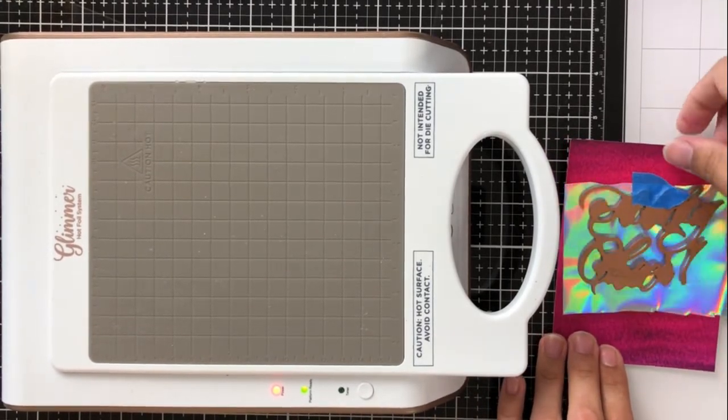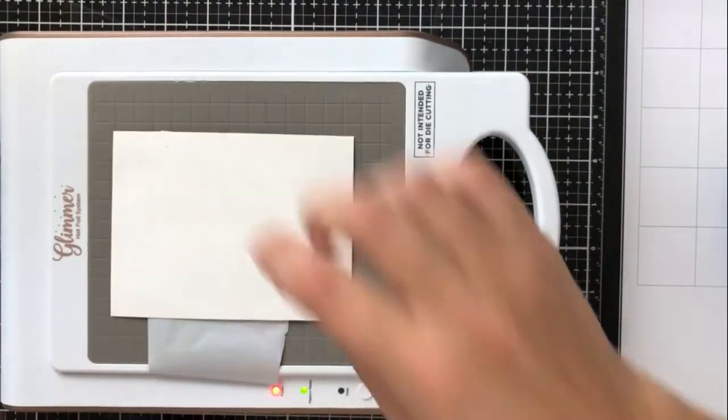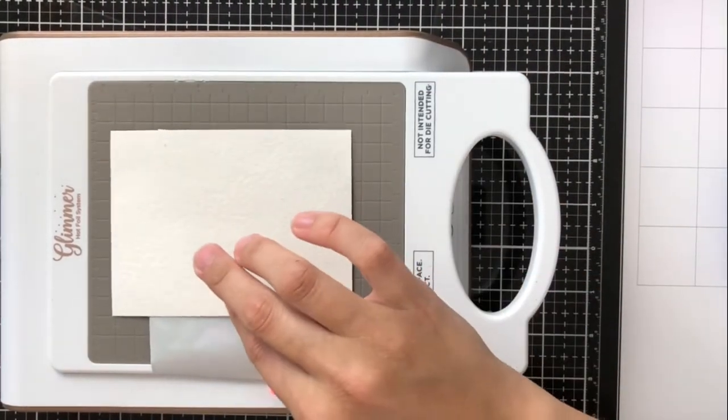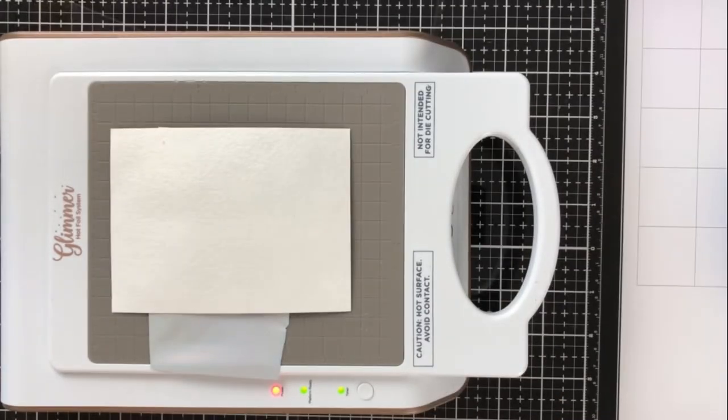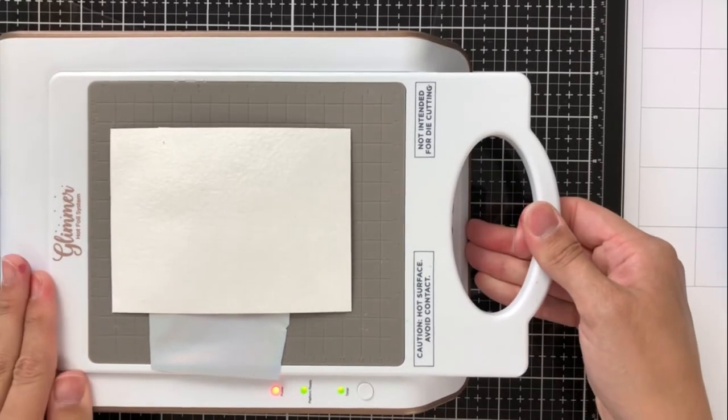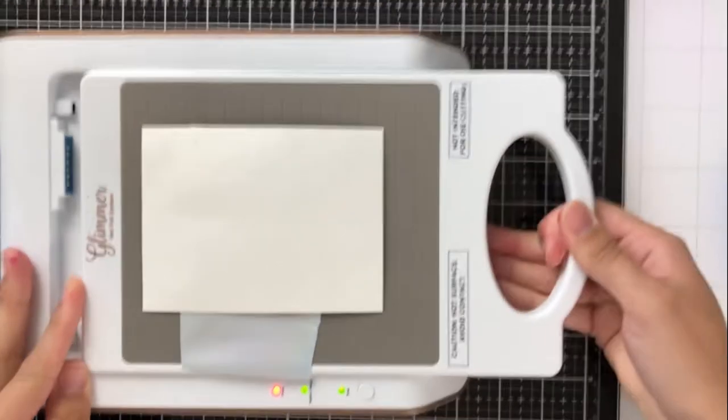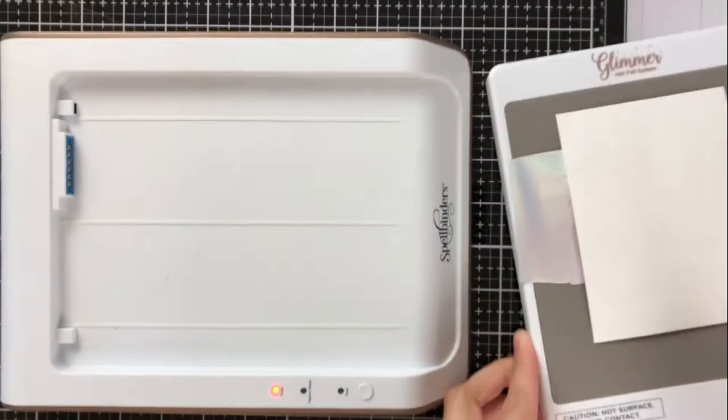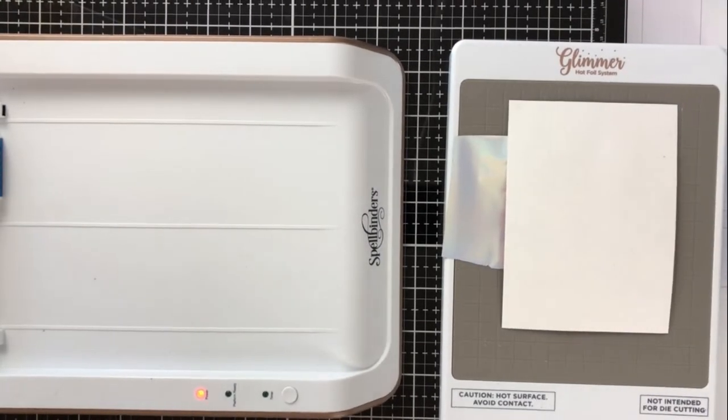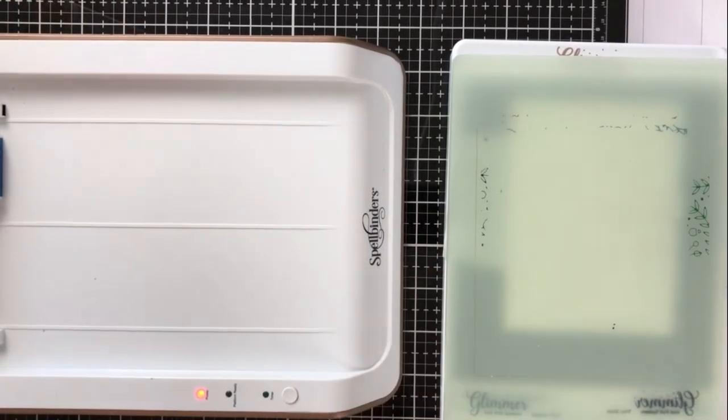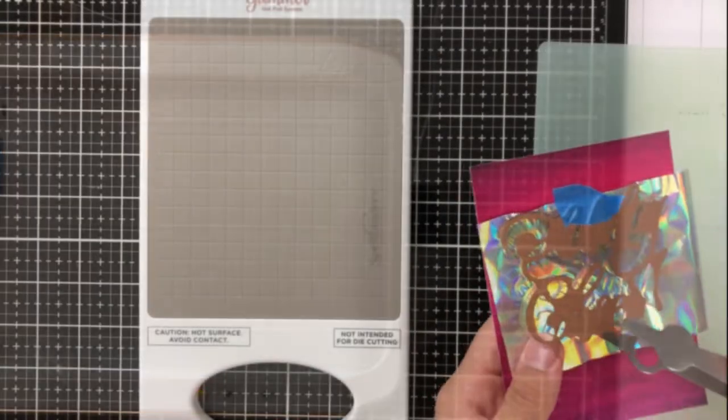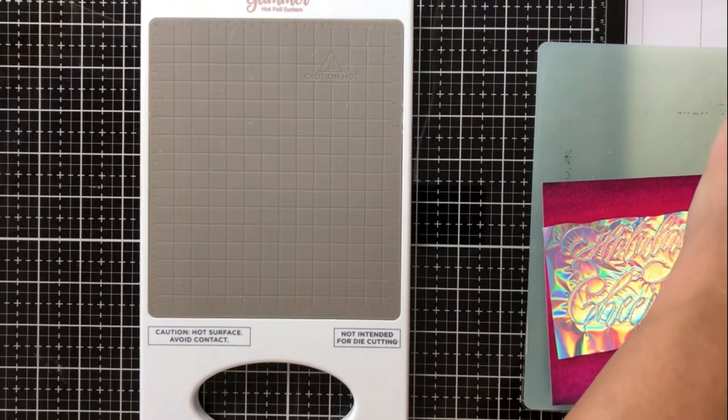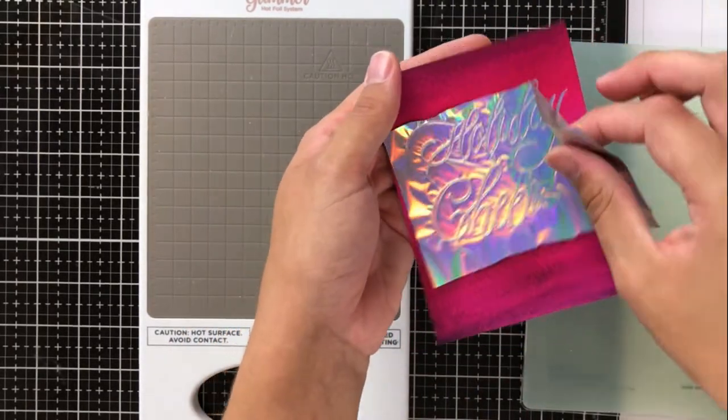So I've gone ahead now and I'm choosing the Holiday Cheer glimmer plate, and I'm using some holographic foil. I have yet to use this holographic foil because I haven't found the perfect background for it or the perfect color for it. And I have to say that I think I've decided that this bright pink is the absolute perfect background for this holographic foil. So here, I'm actually going to go ahead and show you how I remove that top plate there from the glimmer foil system and just put my, so that was both of the plate that goes on top and the shim.